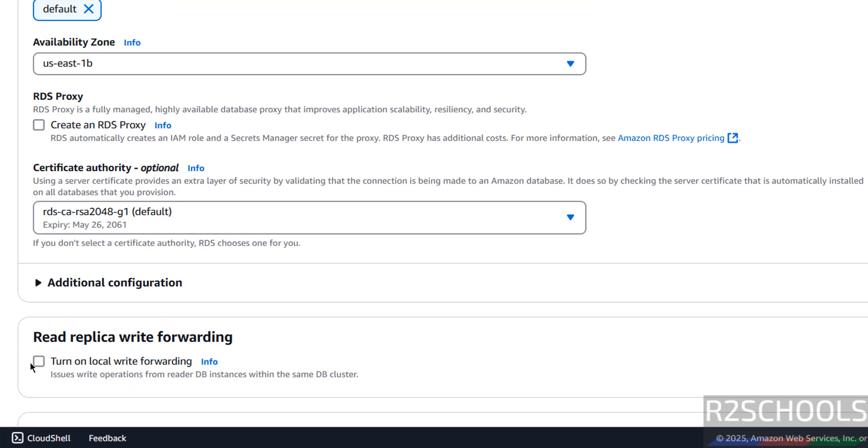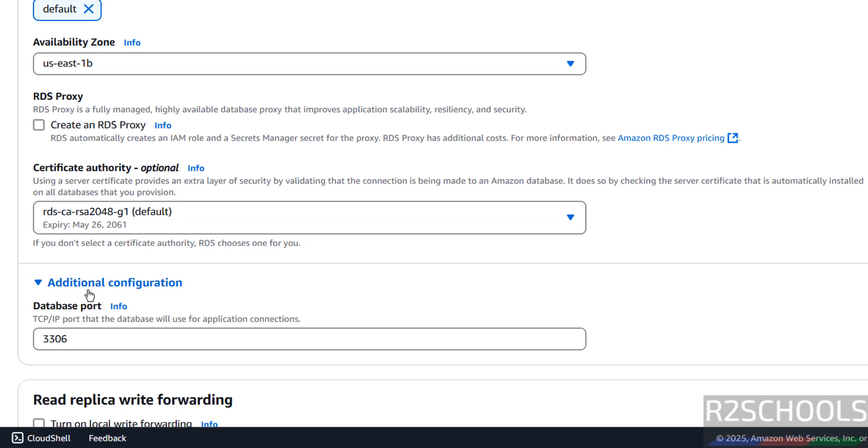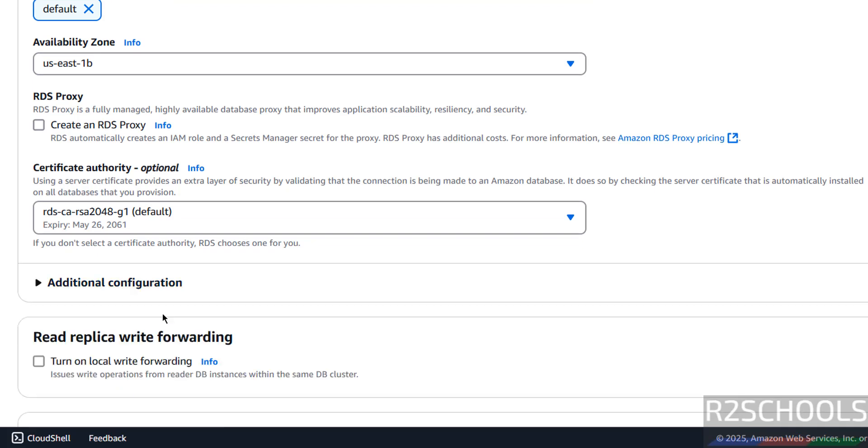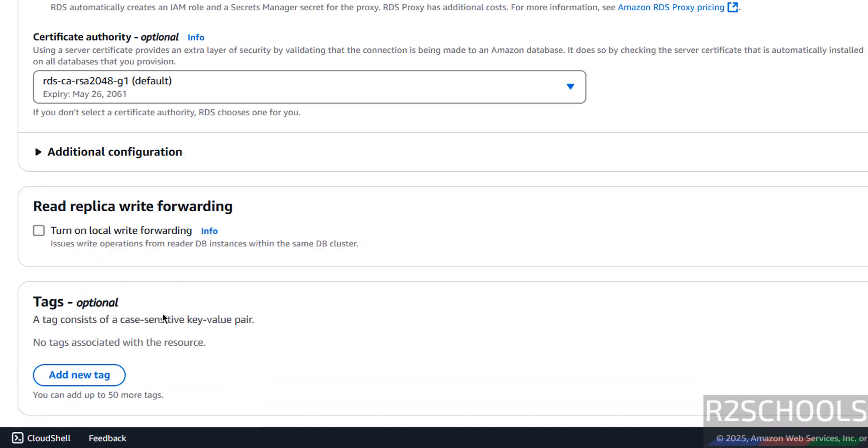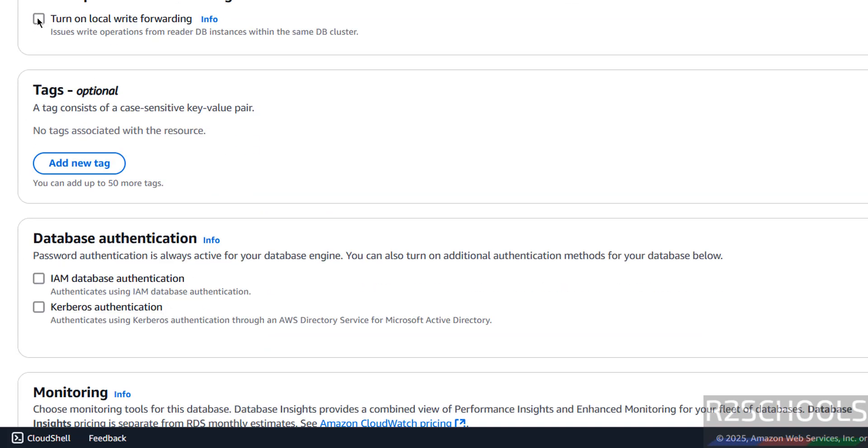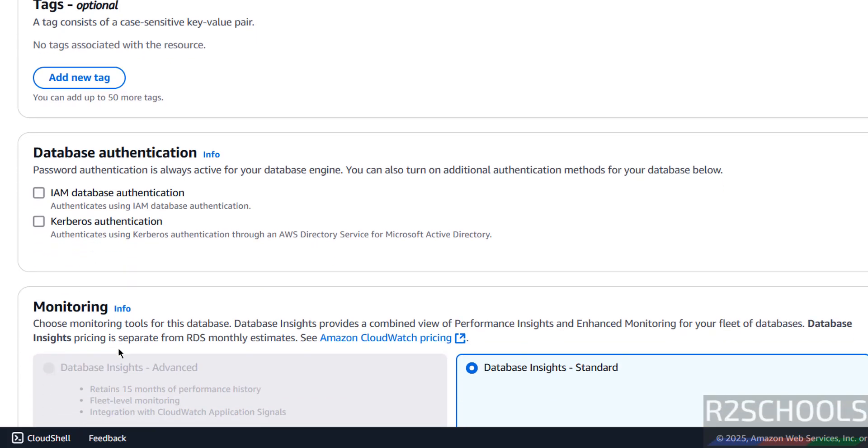Then additional configuration. This is the default port for the MySQL server. Then read replica forward, I don't want to forward. Tags, I am not going to provide. Database authentication, we have the IAM database authentication and Kerberos authentication.